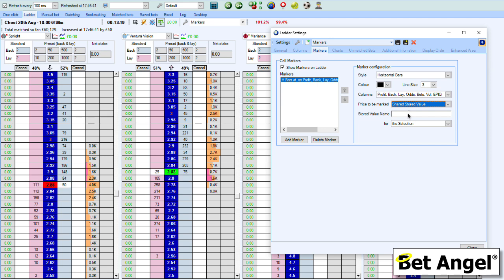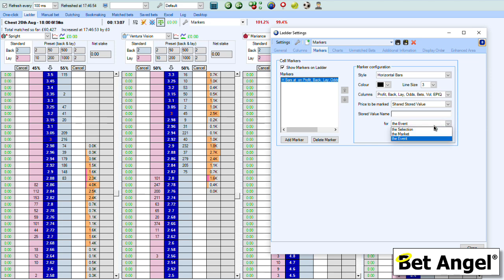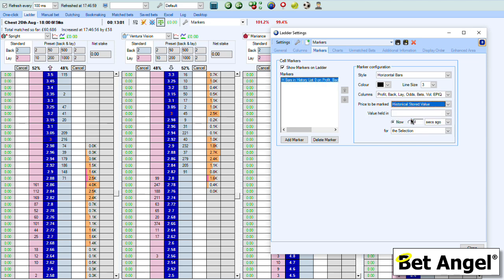The volume weighted average price — pretty much anything you want — you stick it into a stored value on the automation or via a servant, and then you can display that on the ladder. You can do that for the selection, the market, or the actual event itself. You can also use a historic stored value, which is something unique to BetAngel version 155 or above — you can actually store data in an array or a list and then put that value back into the ladder, onto a chart, or any number of other things.